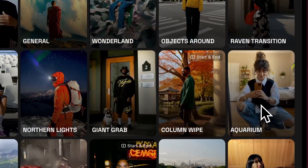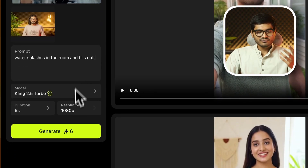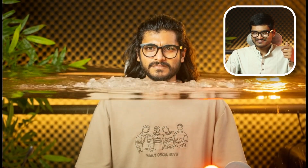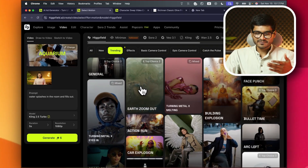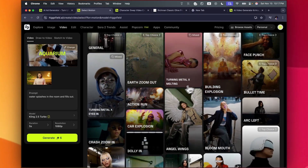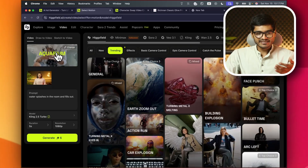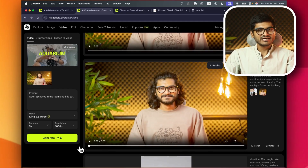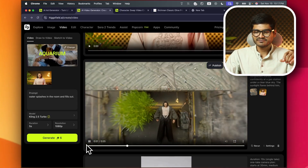This is a video. You get the idea. You're going to see how many trends are available — Earth Zoom Out, Building Explode, Car Explosion, Bullet Time, Face Punch — and this trend I'm going to generate. I'm going to show you the same video.